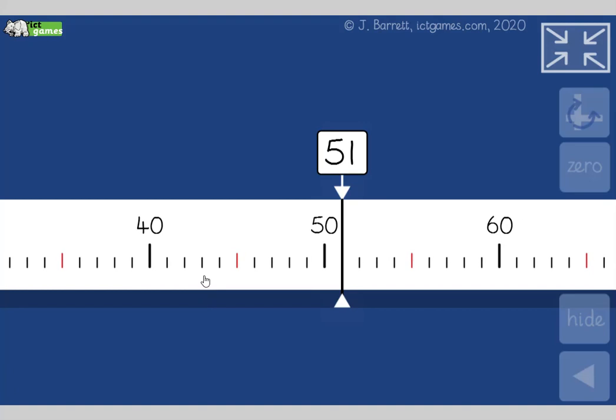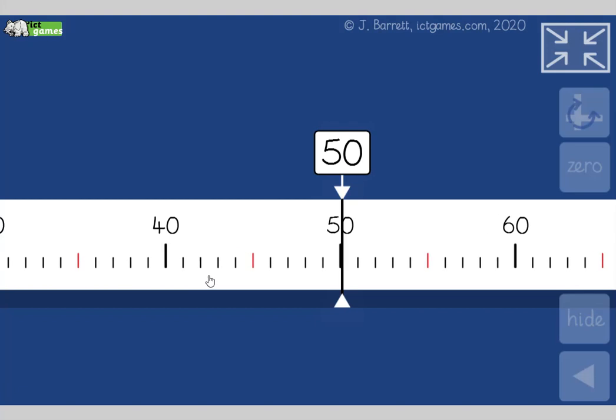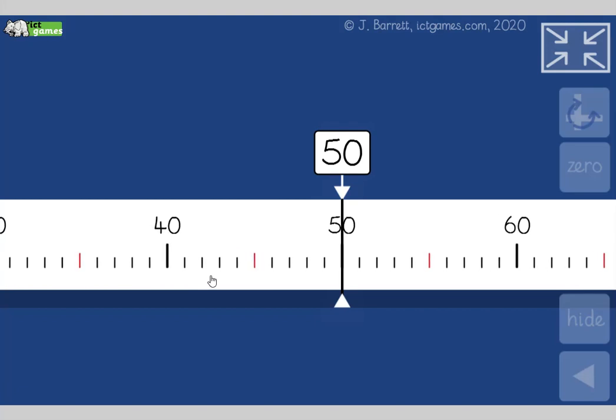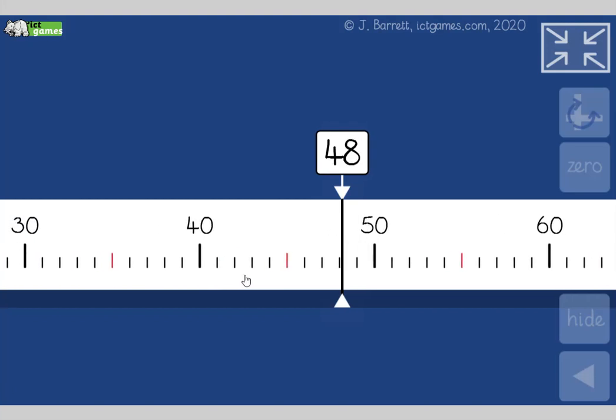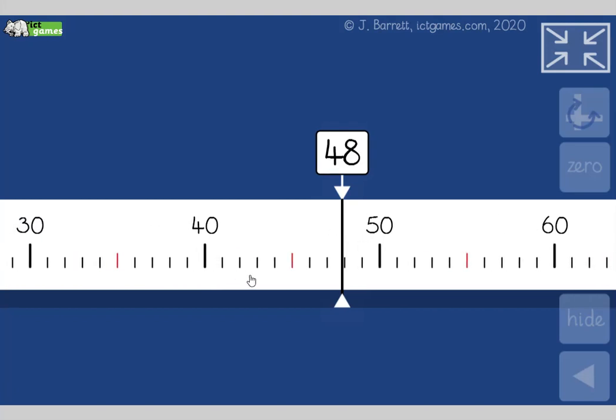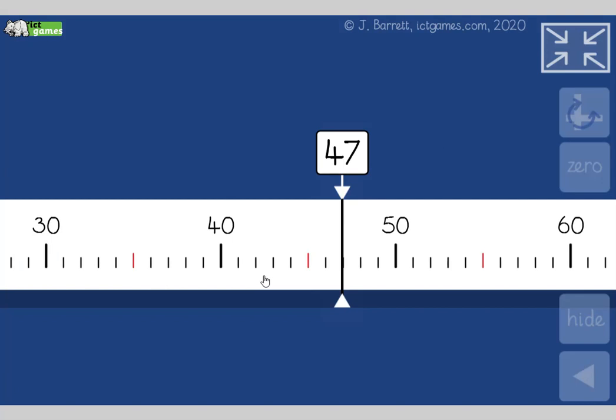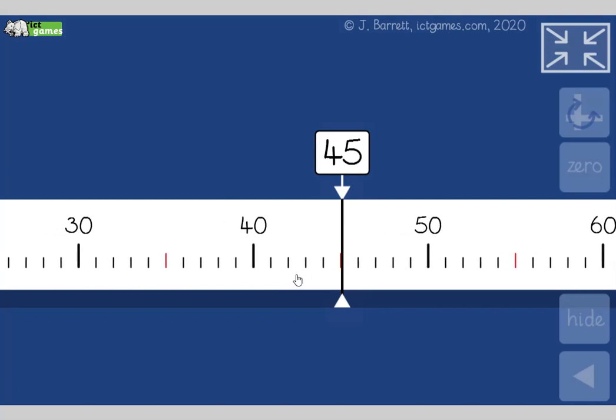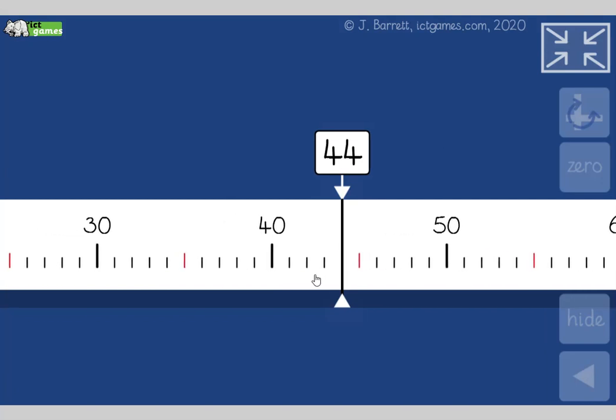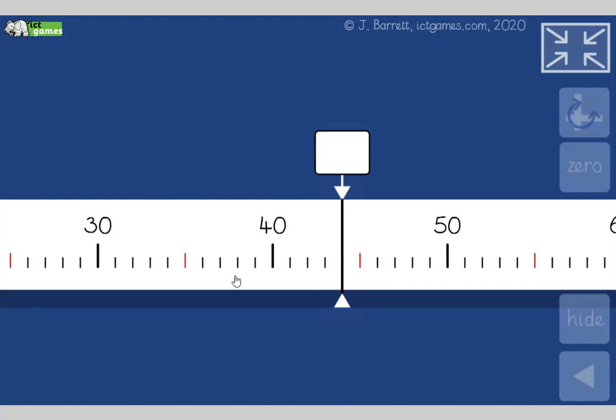Right, let's go backwards now. We're going to start at 51 and go backwards in ones. 51, 50, 49, 48, 47, 46, 45, 44. I'm just going to stop it there a minute. We're at 44. You've got to try and keep up with what this number's going to be. So we're currently on 44.